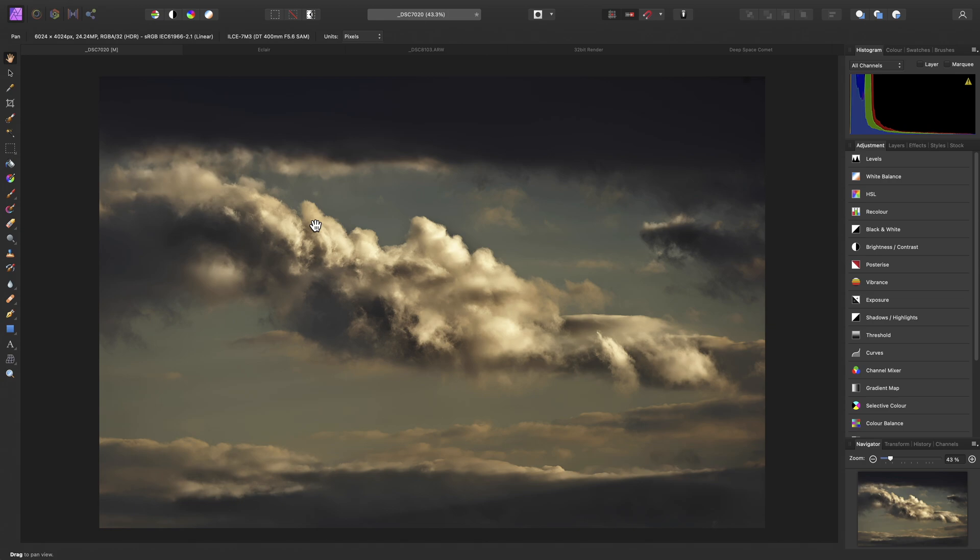Now, let's move on to Personas. Think of Personas as different workspaces for different tasks. The main Persona is the Photo Persona. This contains all of the main functionality you will need for image editing, and you will likely spend most of your time in this Persona.